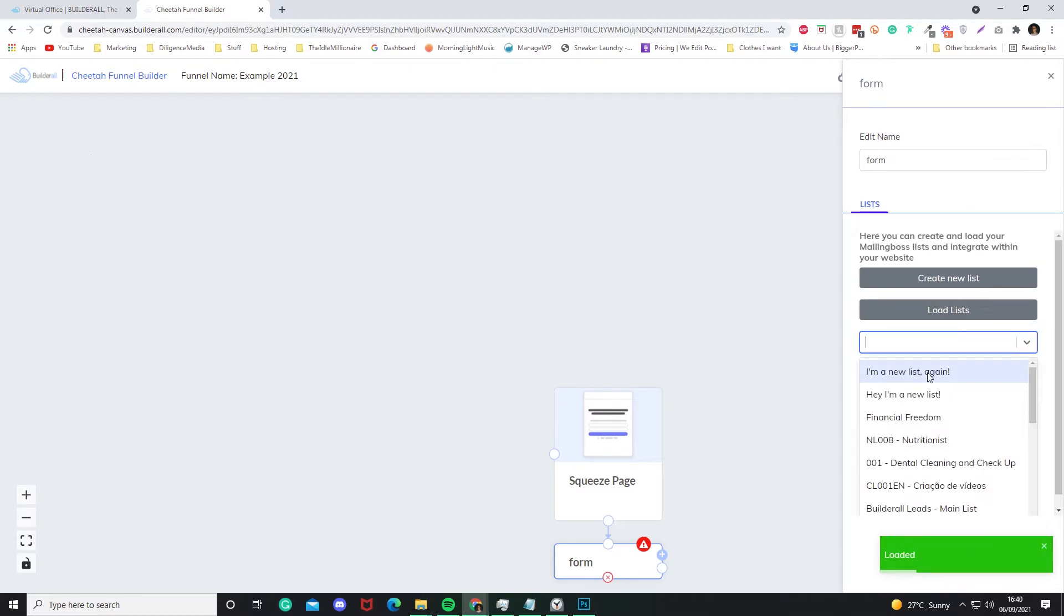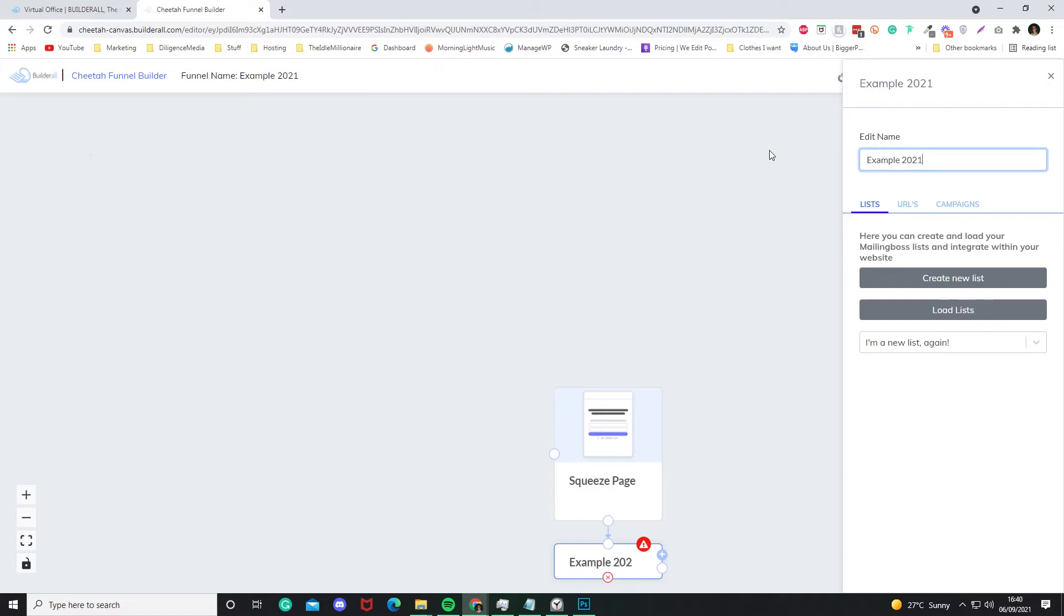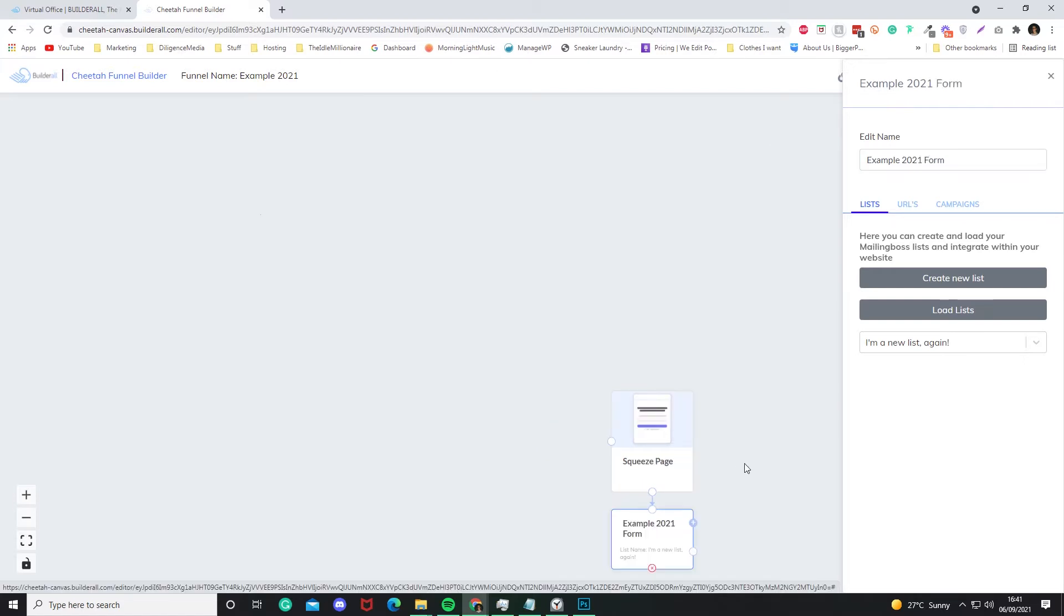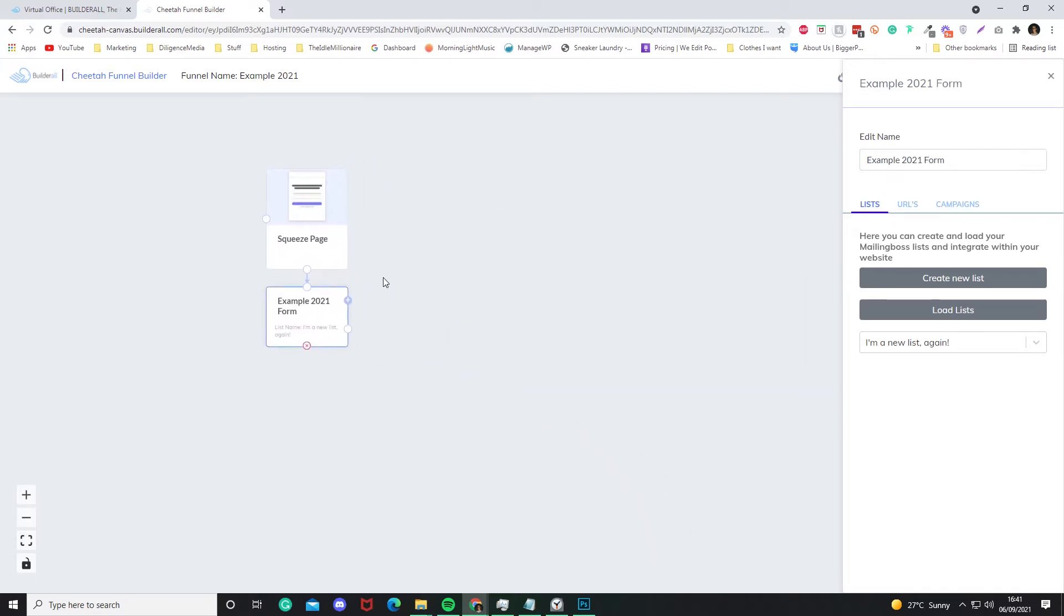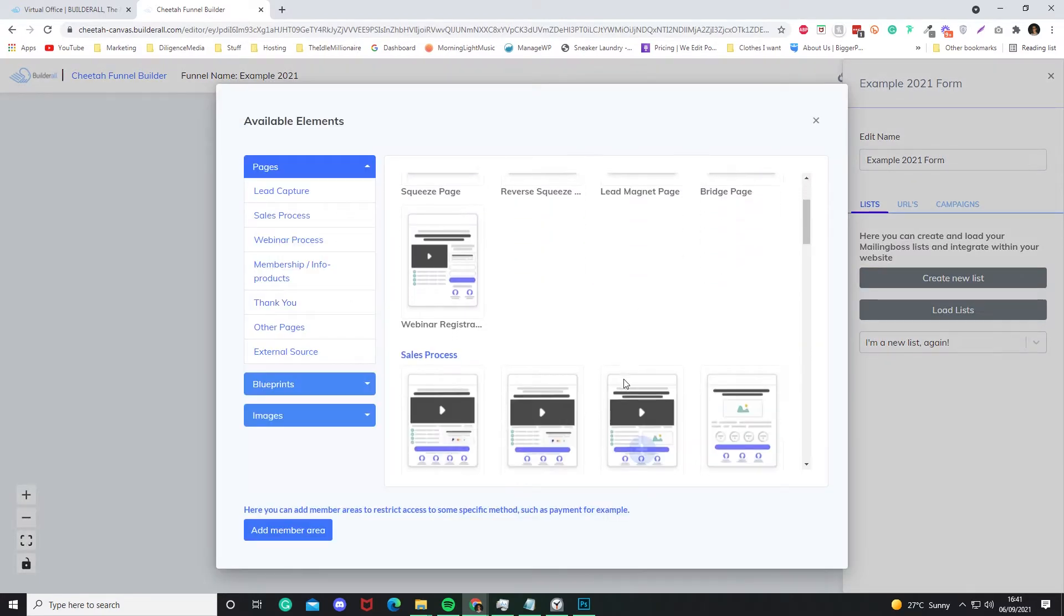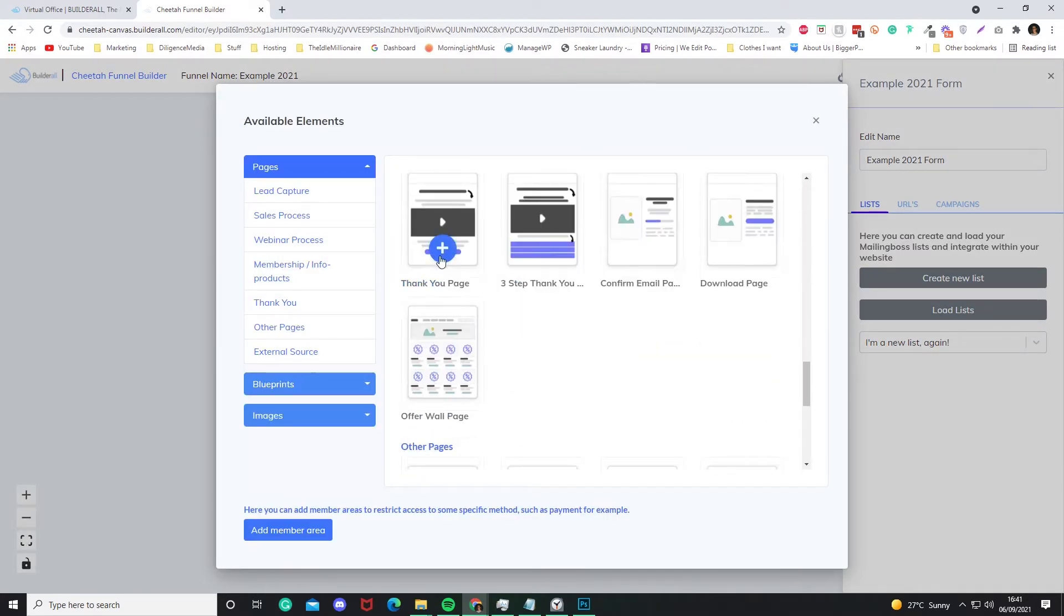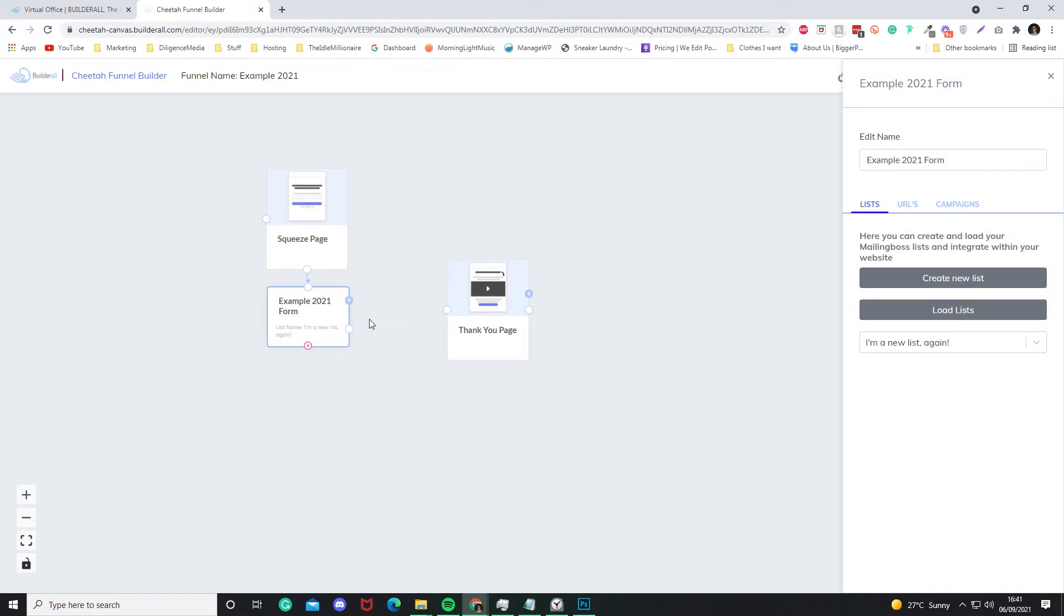Now what we're going to do, it's going to go here. I'm going to find a Thank You page. Cool, just drag that to there.